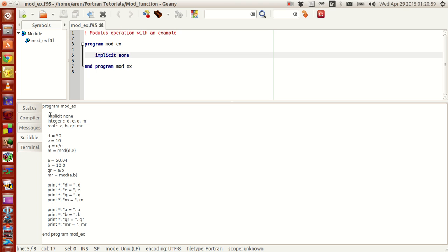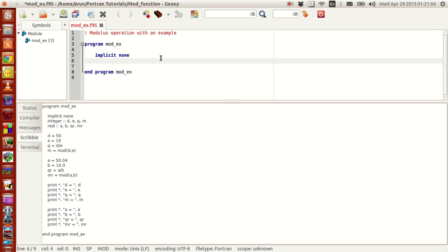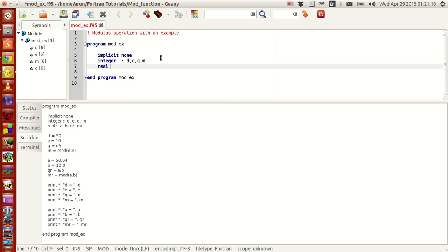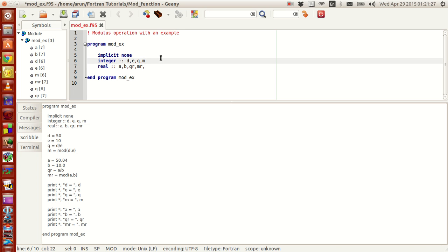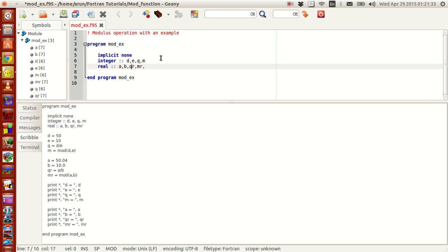I can copy-paste all this but I just want to type it out so you guys can follow. For this program, I need four integers: D, E, Q, and M. I also need four real values: A, B, QR, and MR. D and E are the integer operands. Q stands for the quotient, M stands for the integer modulus. A and B are real numbers, QR stands for the real quotient, and MR stands for the real modulus.